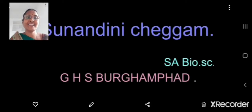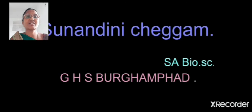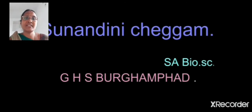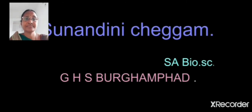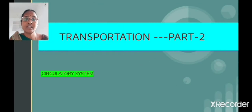Hello children, I am Sunandini Chhagyam, School Assistant Bioscience in GHS Burkampahar. In this video we shall see the circulatory system of the heart — that is, how blood transports through the heart and how the cardiac cycle occurs in detail. This is transportation part 2.